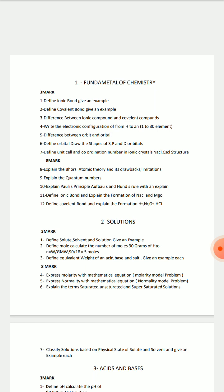For example, the difference between ionic bond and covalent bond.